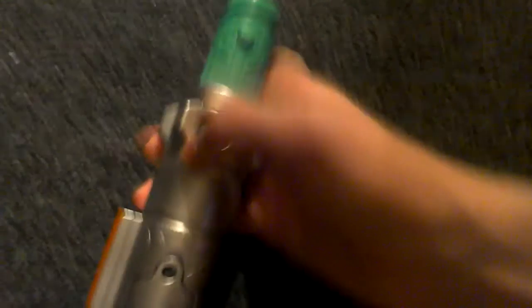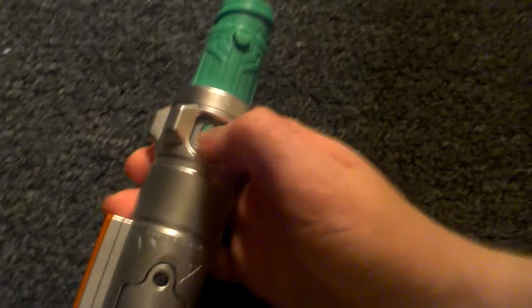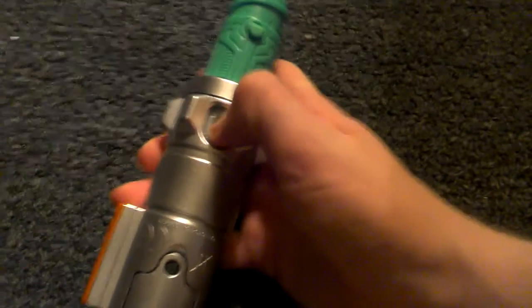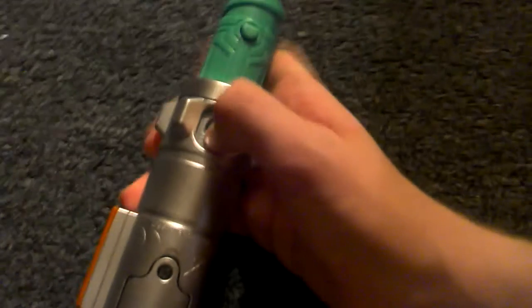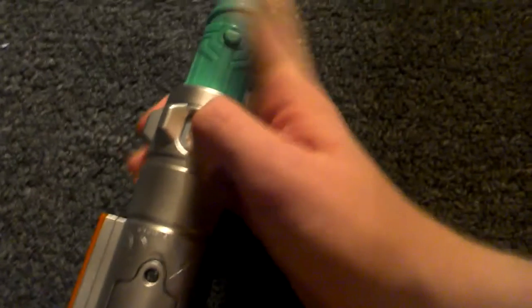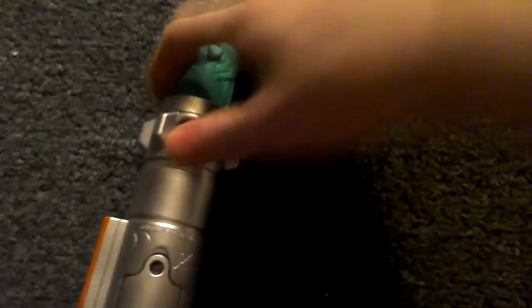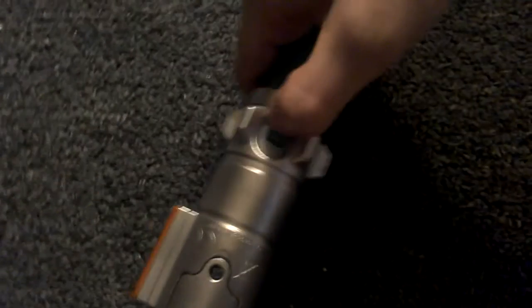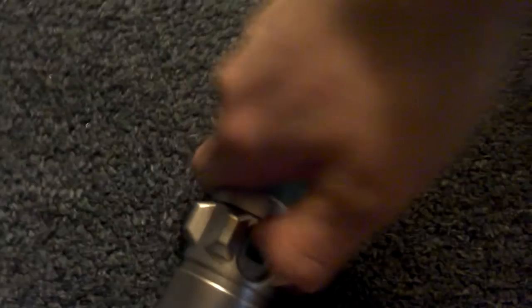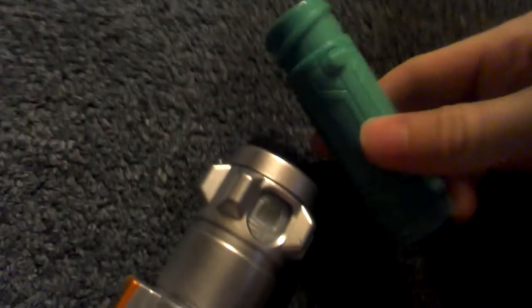I actually sometimes use this as like an extension to the hilt so it'll be a little easier. So obviously, I'll show you also how it detaches. I'll try to do this with one hand. There we go, there we go right there.